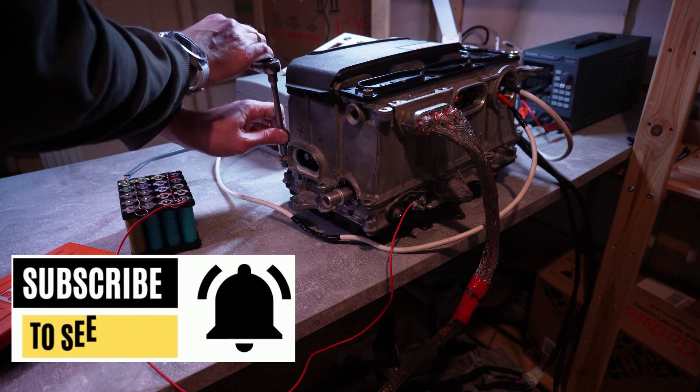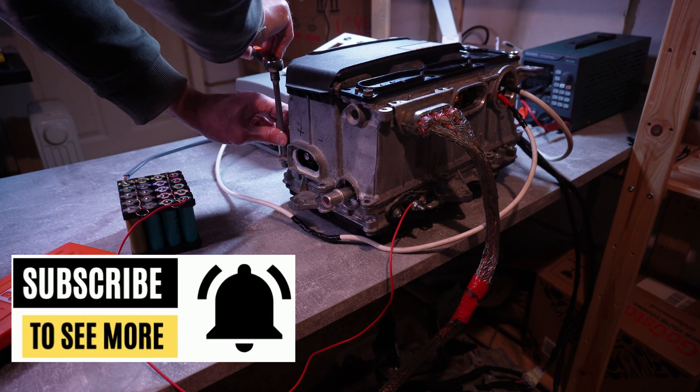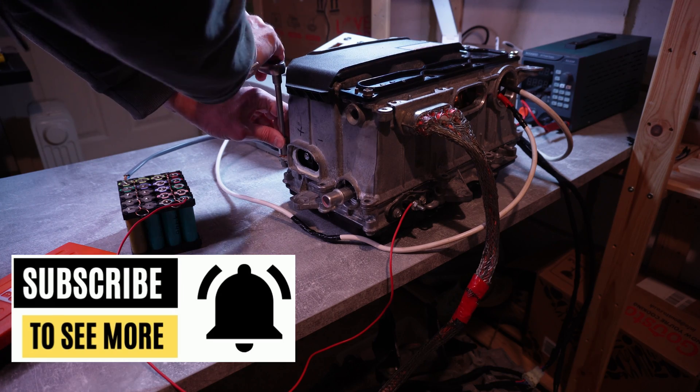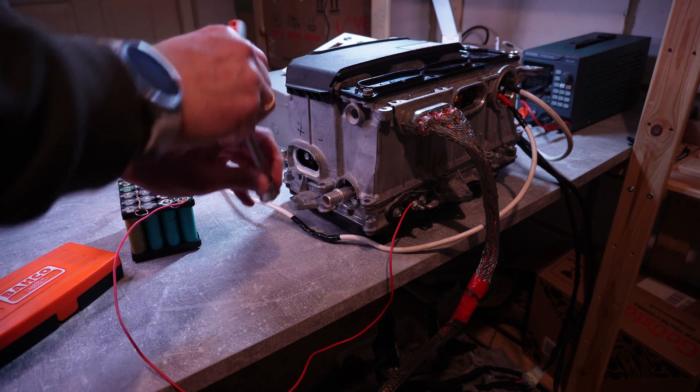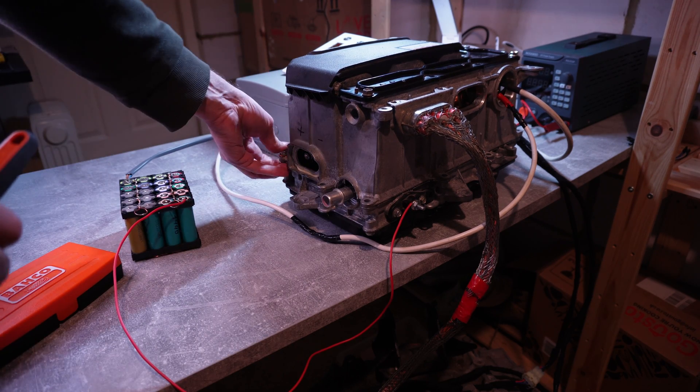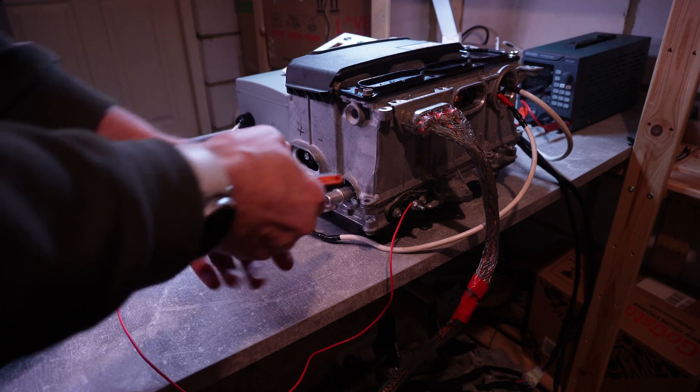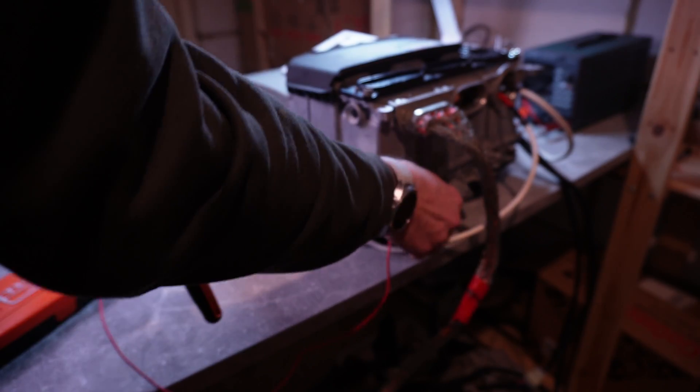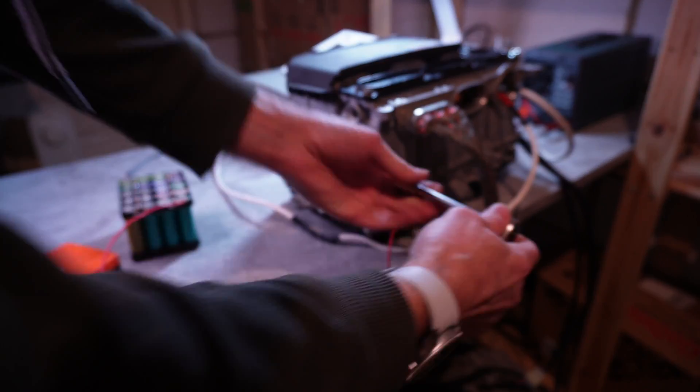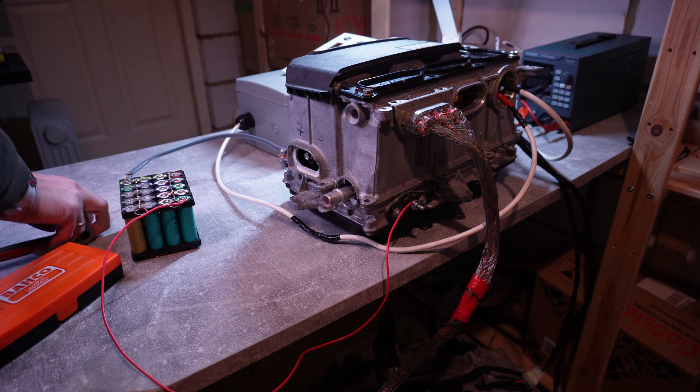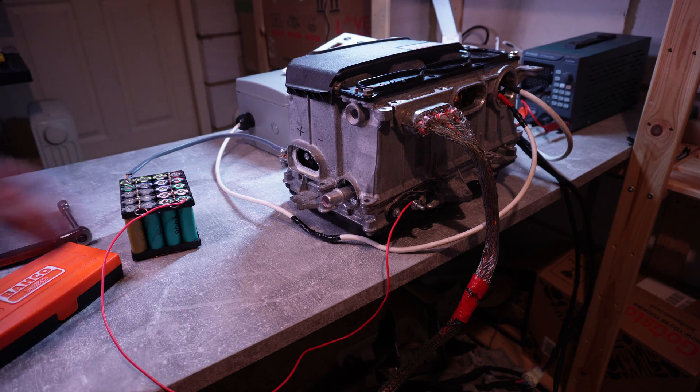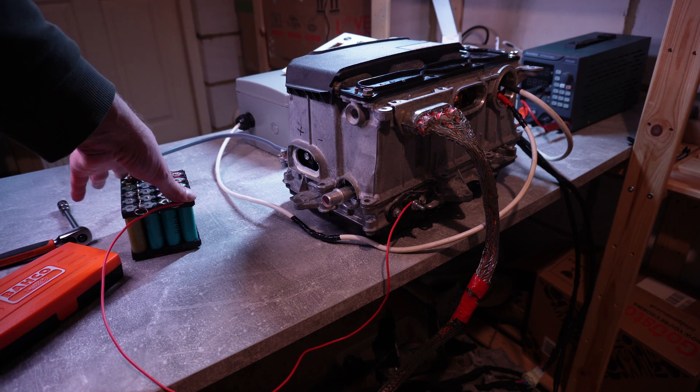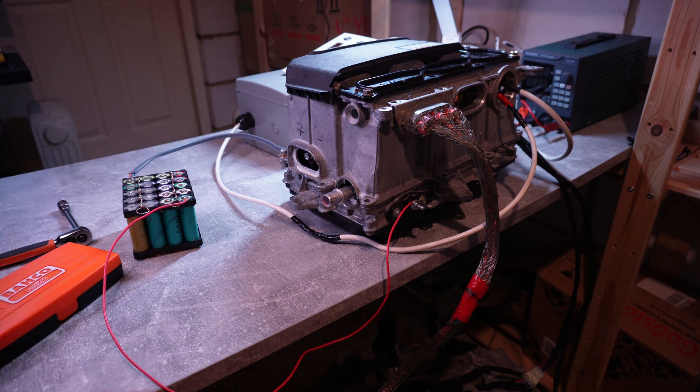So I'm just connecting the minus of the battery to the ground, to basically the body of the inverter. And the plus is connected over here. If it works, I should have about 14 volts in here.